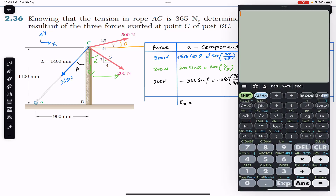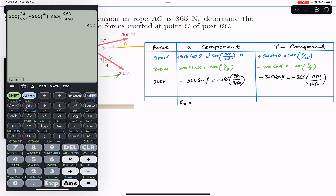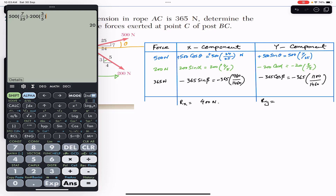The Rx component of the resultant is the sum of all x components. Adding up all the x components gives Rx equals 400 newtons. For Ry, we add up all the y components, which gives Ry equals minus 255 newtons. Remember that all these components are in newtons.